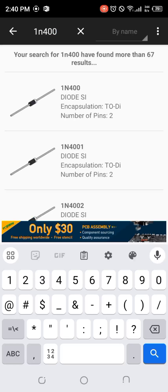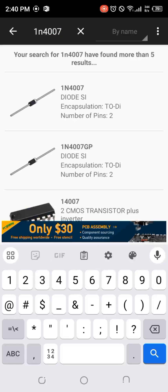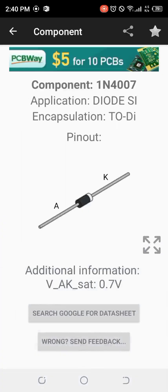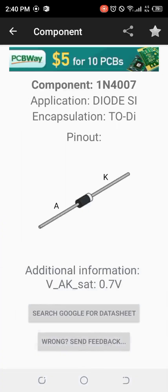I'm searching for the 1N4007 diode, which is mostly used for rectification. Click on it and we can see the 1N4007 pinout — you see the anode, the cathode, and the color band. We can also look at additional information: the voltage between the anode and the cathode is 0.7 volts.